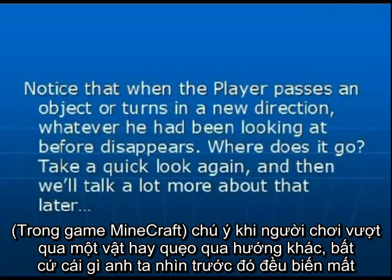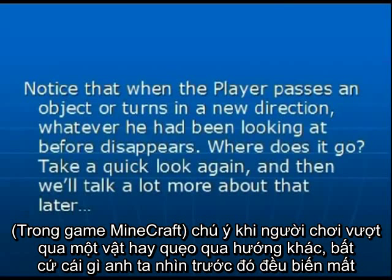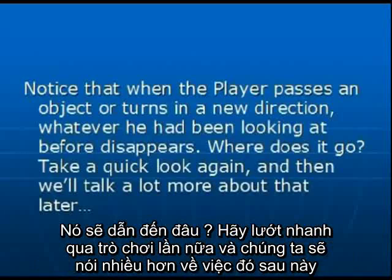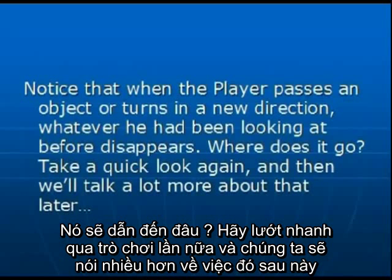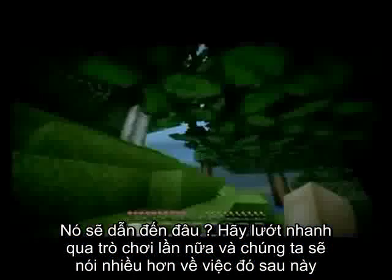Notice that when the player passes an object or turns in a new direction, whatever he had been looking at before disappears. Where does it go? Take a quick look again and then we'll talk a lot more about that later.